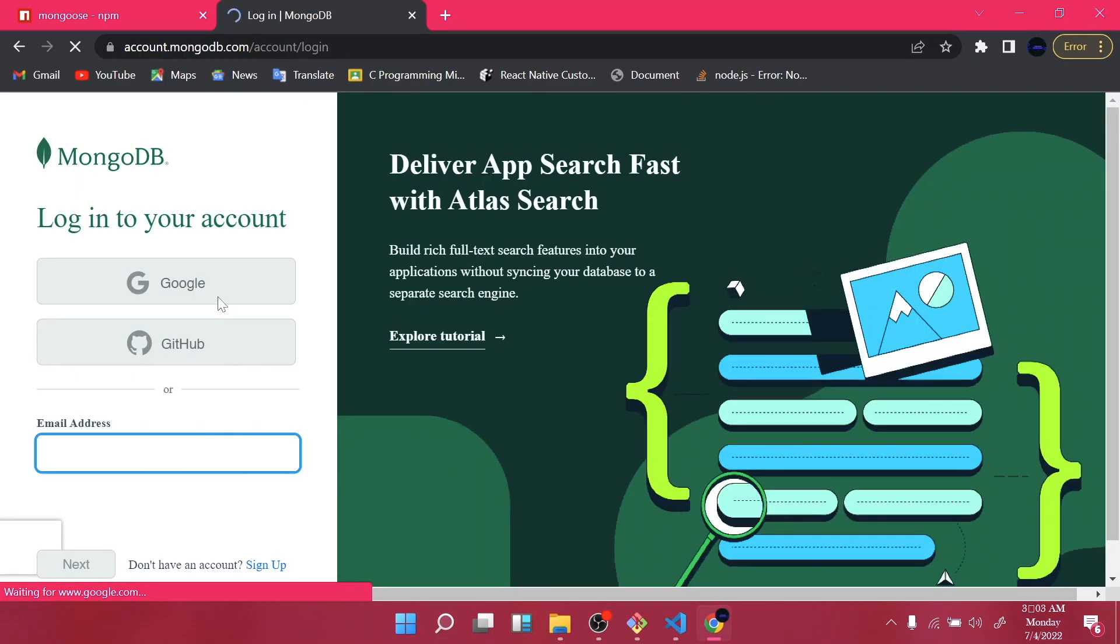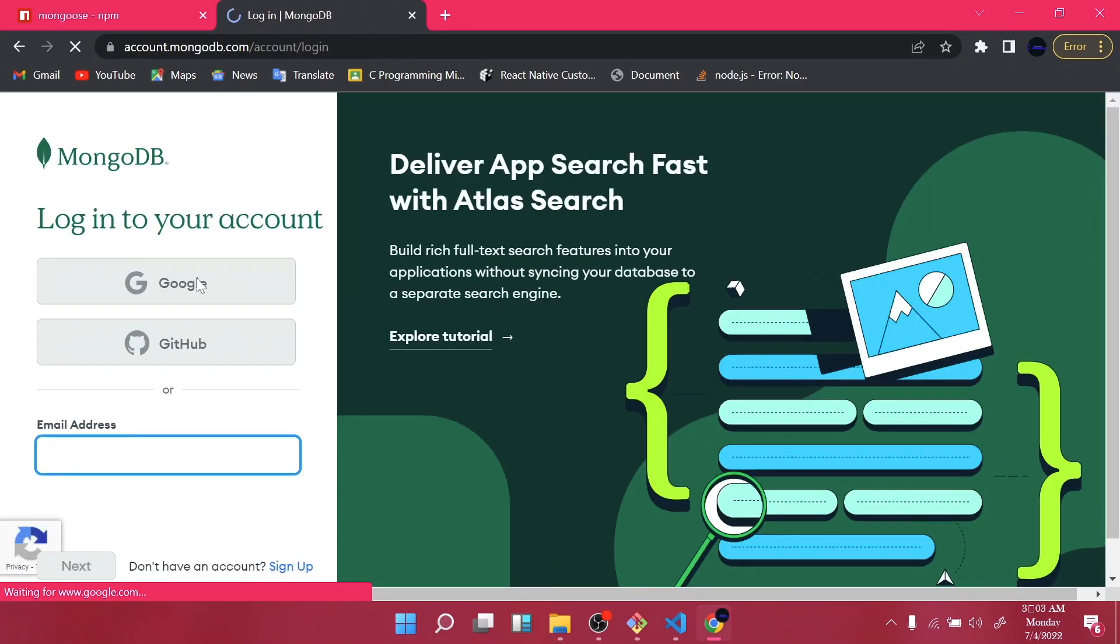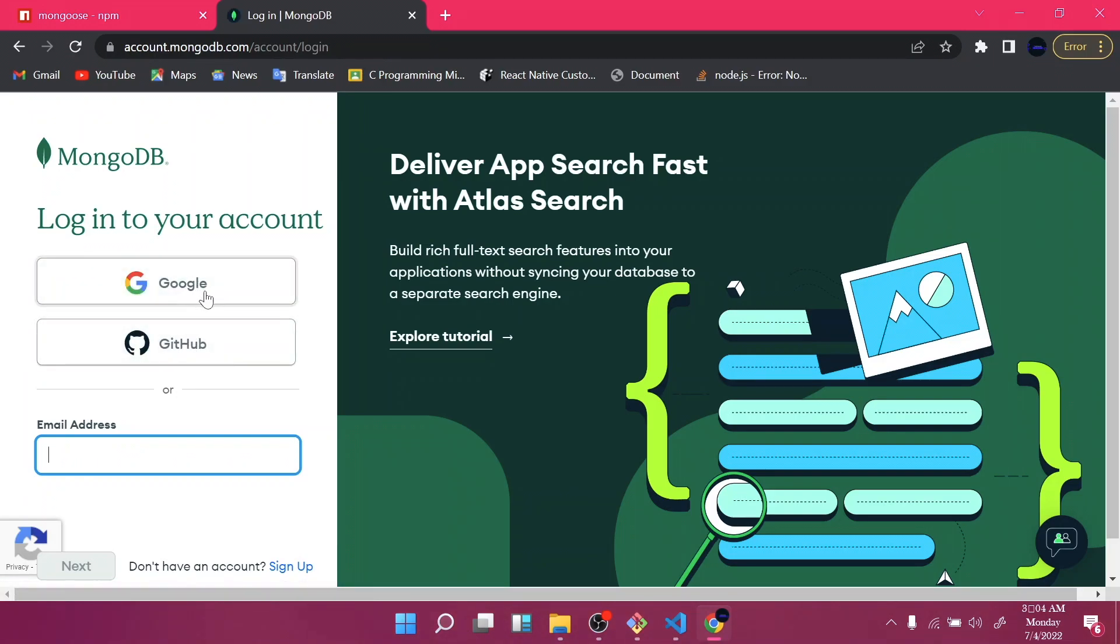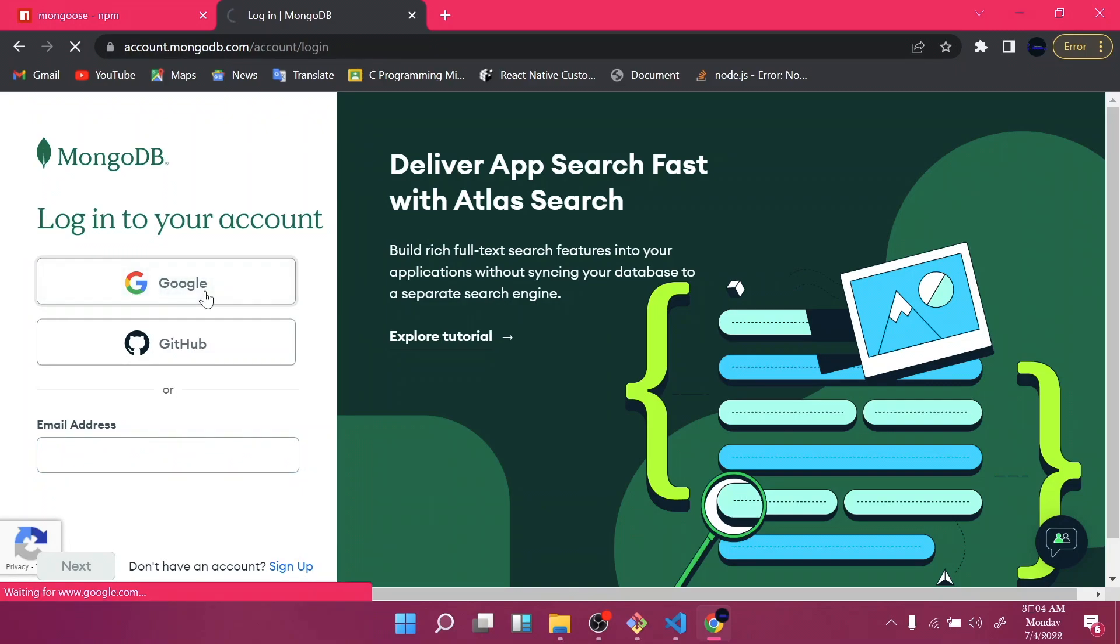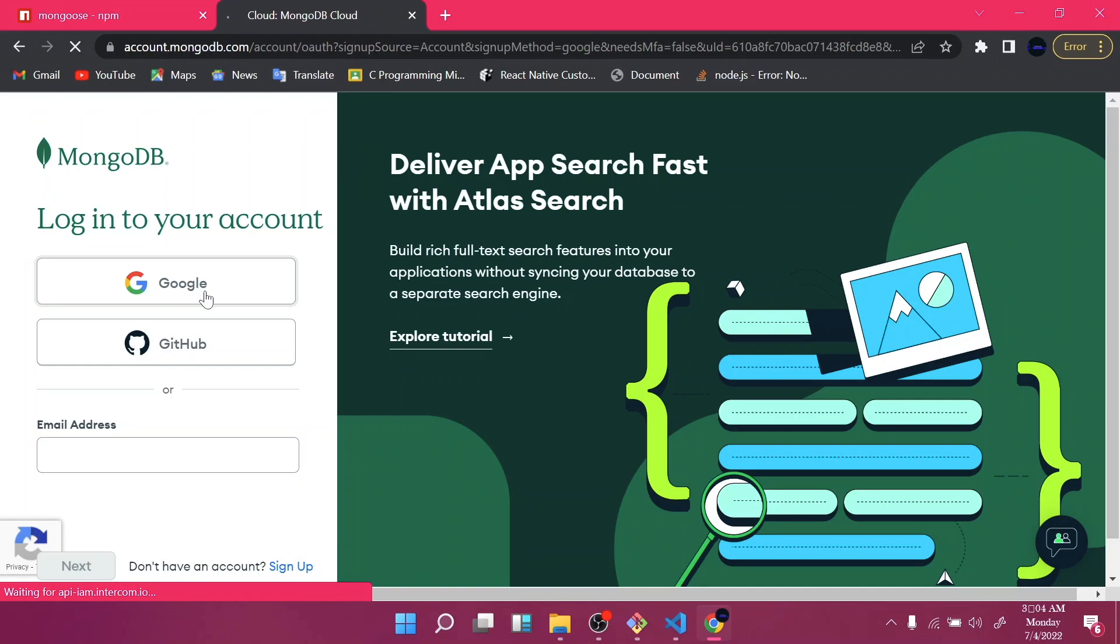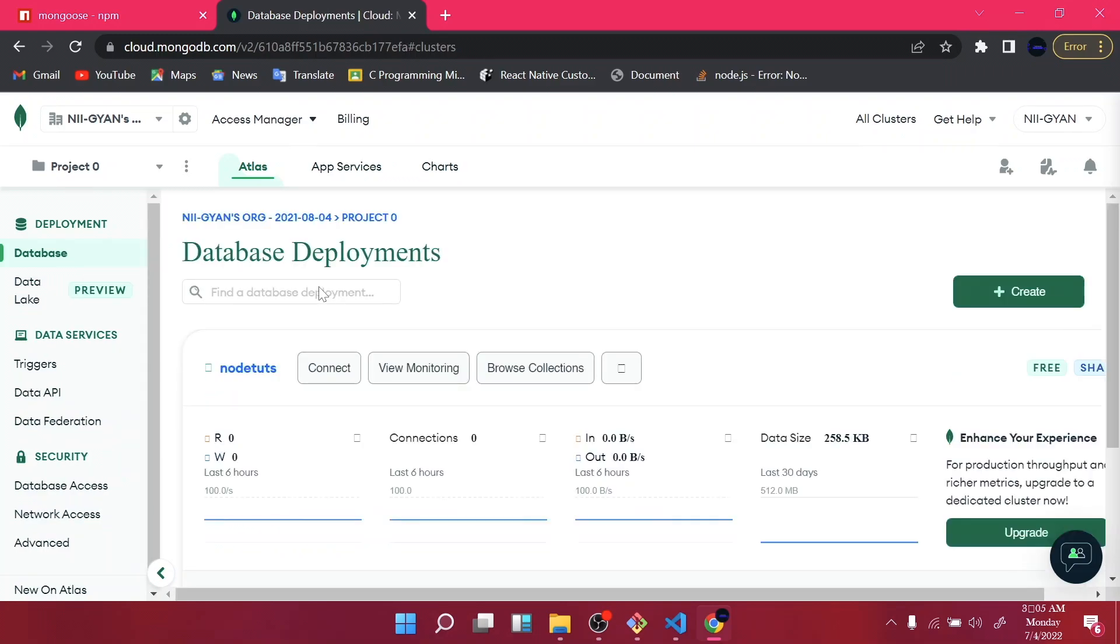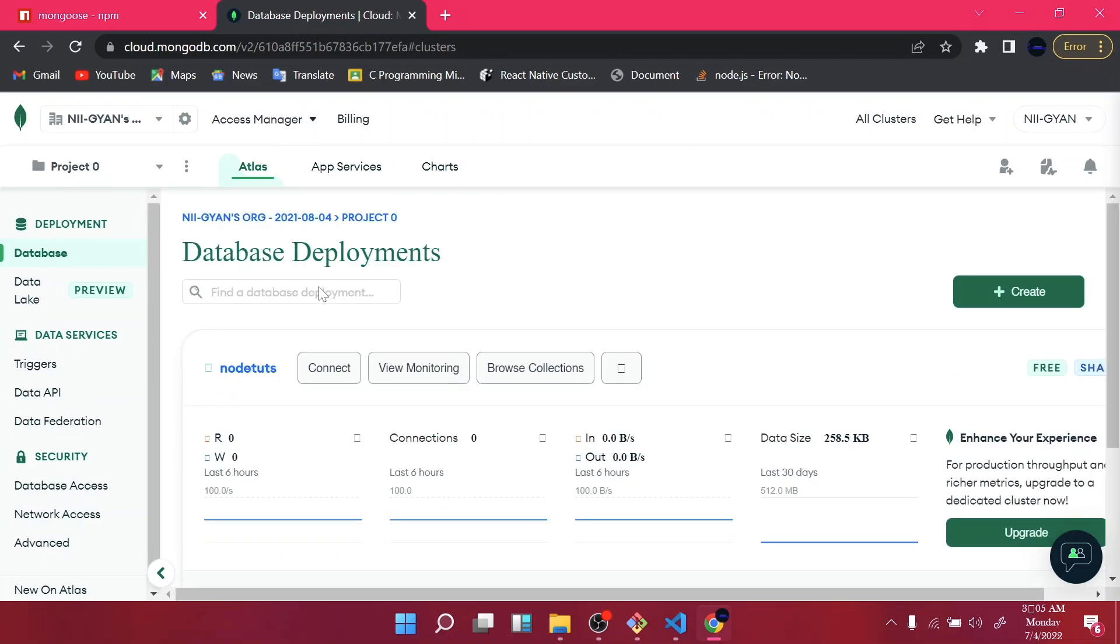So let's login into our MongoDB account. So if you don't have an account, just click on the Google account to create an account for you, or you can use your GitHub account to create one for yourself. So I'll just use my Google account.